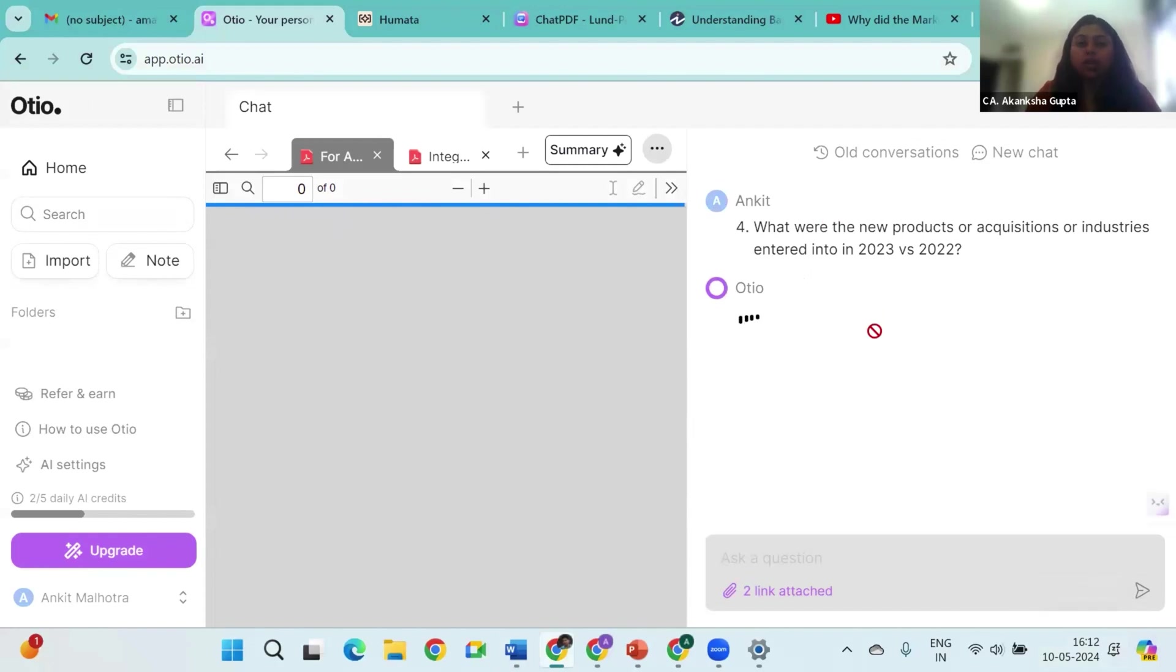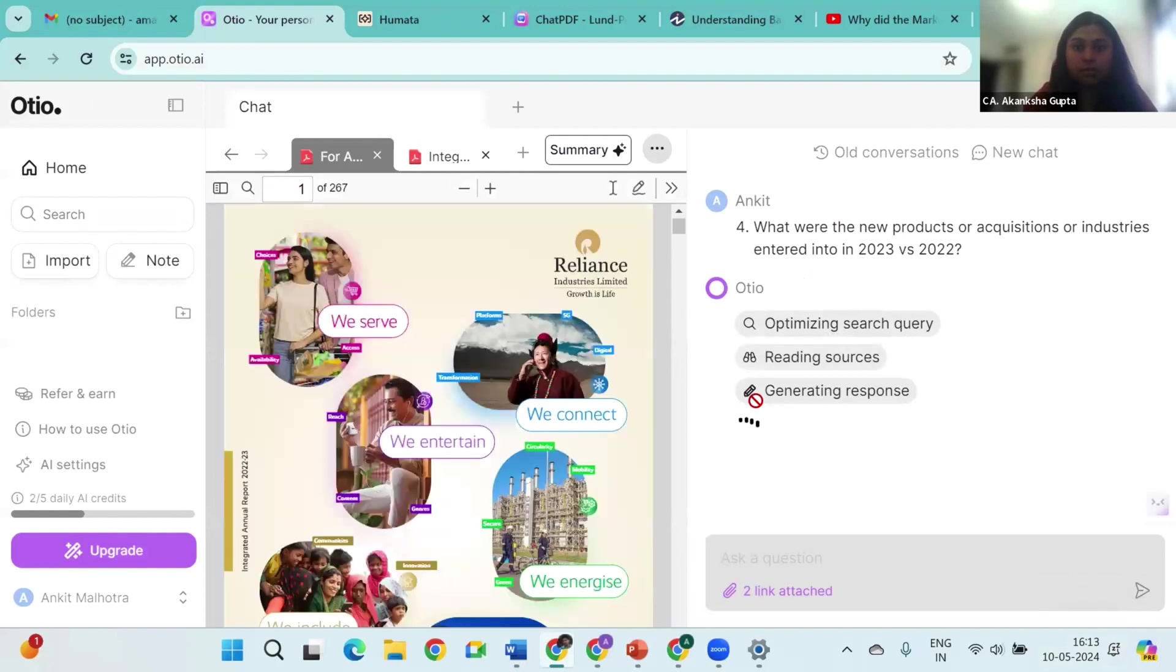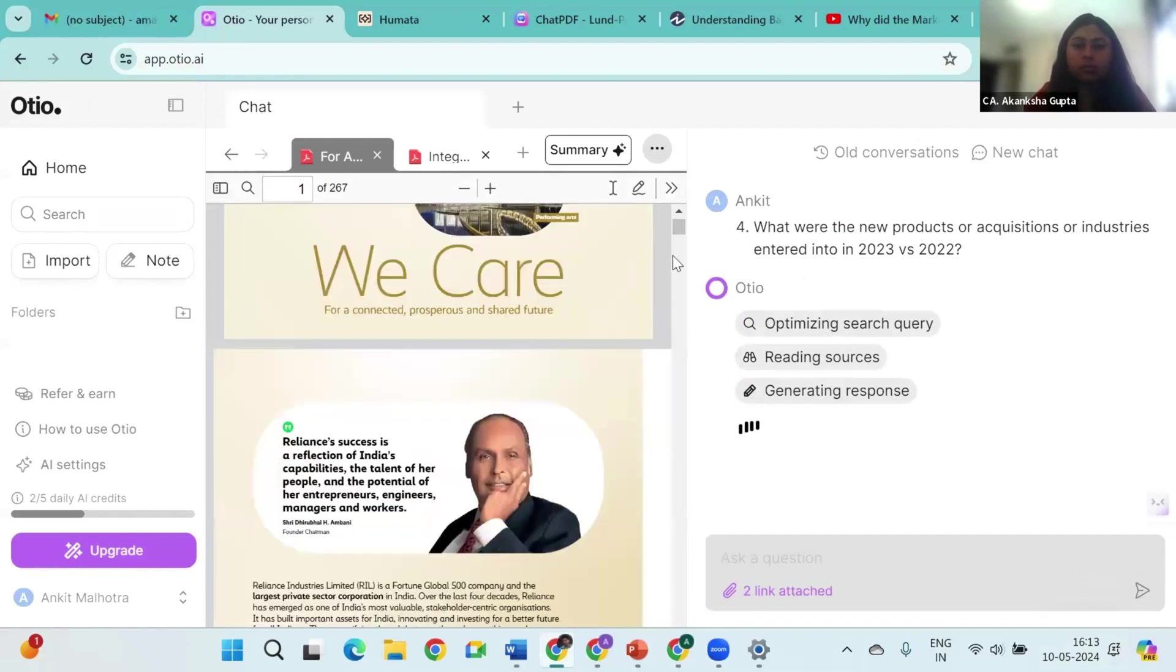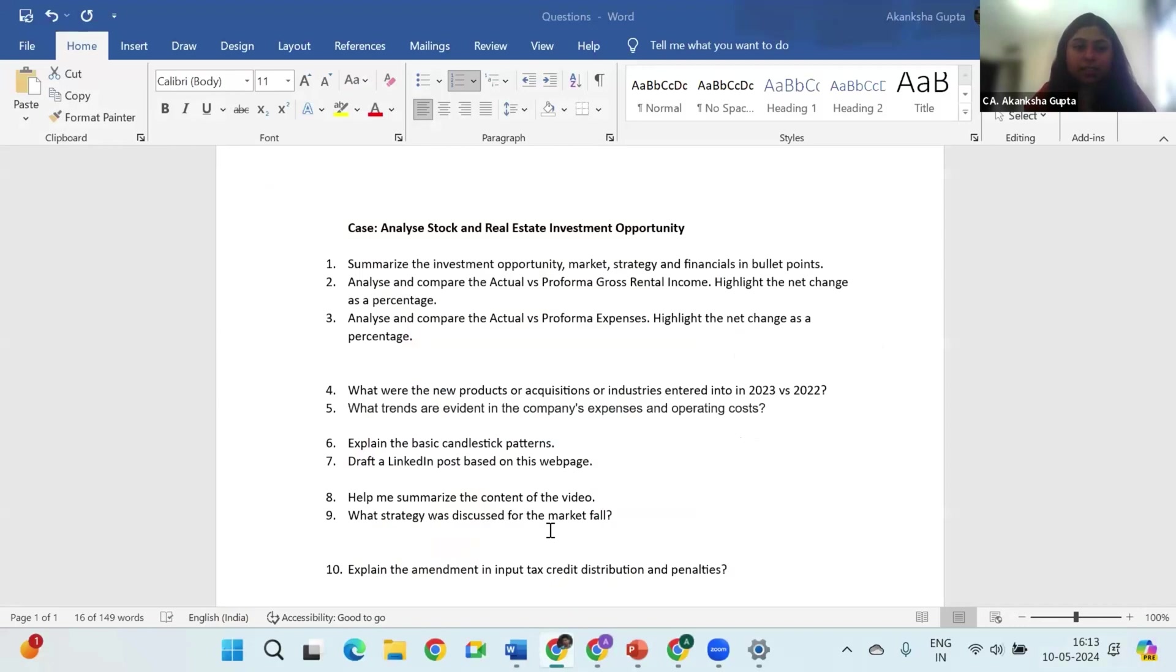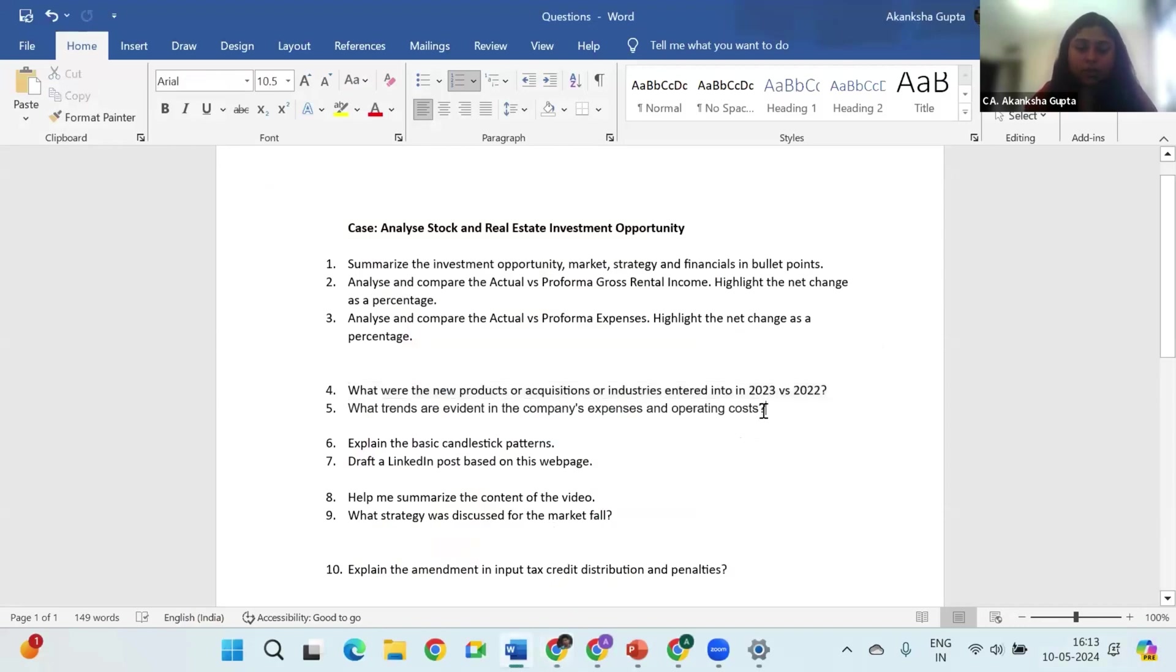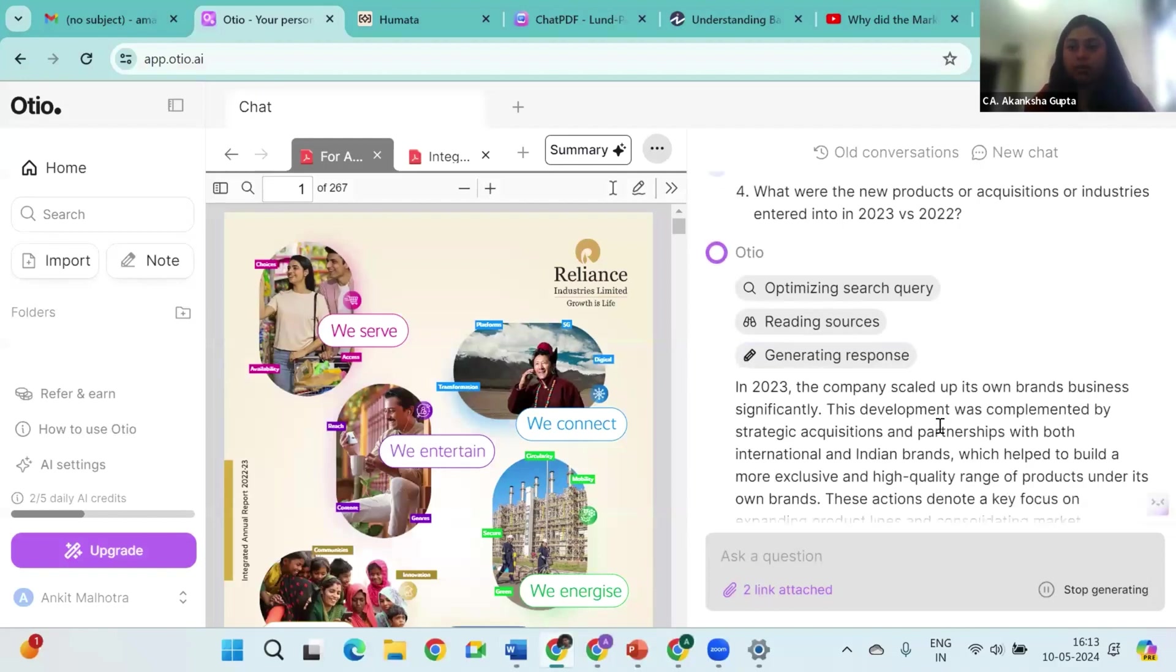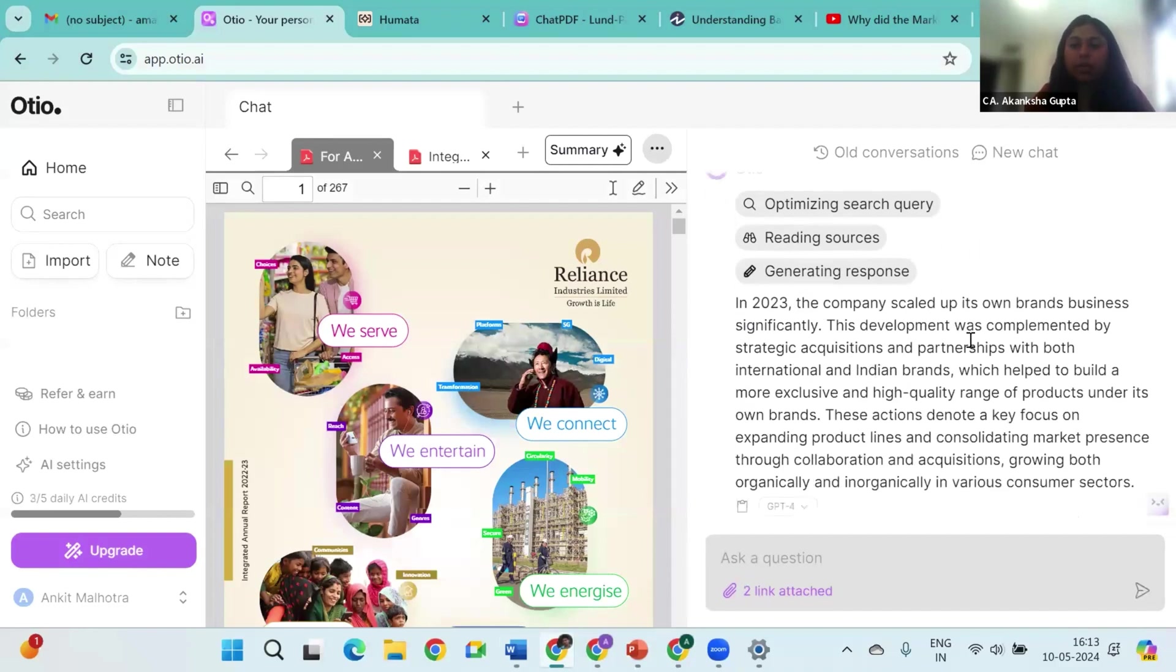After this you can do a comparison of profitability with turnover also. So till the time AI is generating the answer, there are some other questions also. Okay, so if you see here it's generating the answer: the company scaled up its own brand business complemented by these acquisitions, which denote a key focus on the product lines. And then I can ask it further questions related to what was the brand's business, what was the acquisition, etc.